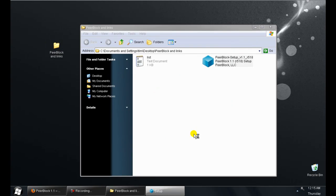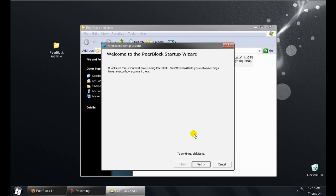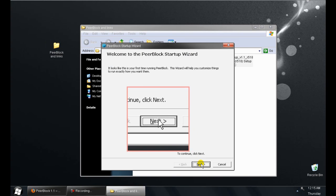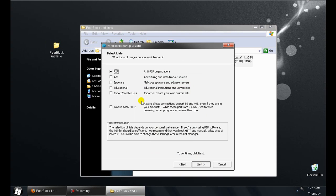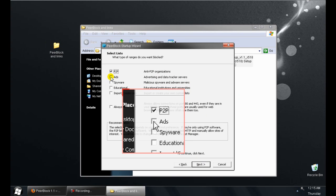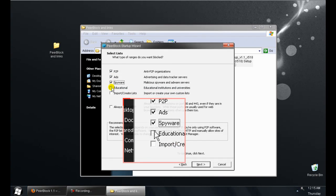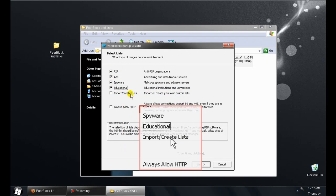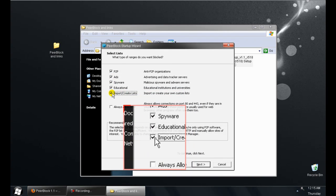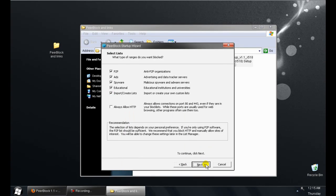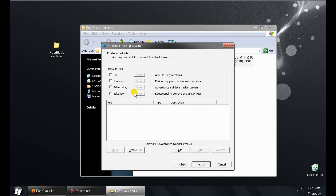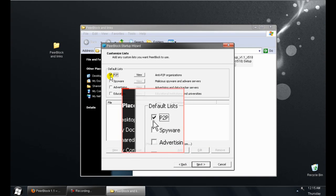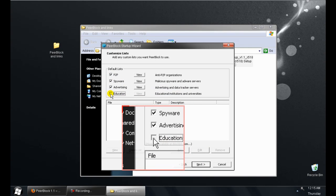Launch PeerBlock, hit next. Select all these default lists. Also make sure to select import and create. Select all the lists once again.